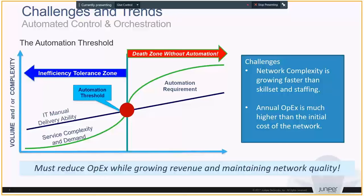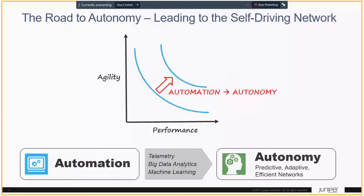The goal here is reducing operational expenditures while growing revenue and maintaining network quality. Networks of today have operational expenses that far exceed the initial capital requirements of building out the network. The goal is to use automation to get to a point where you can run the network autonomously — and this is not just one step, but multiple steps. Increased use of telemetry and collection of KPIs, producing actionable information using big data analytics and eventually machine learning, are all steps towards having a network that is autonomous, predictive, efficient, and adaptive.